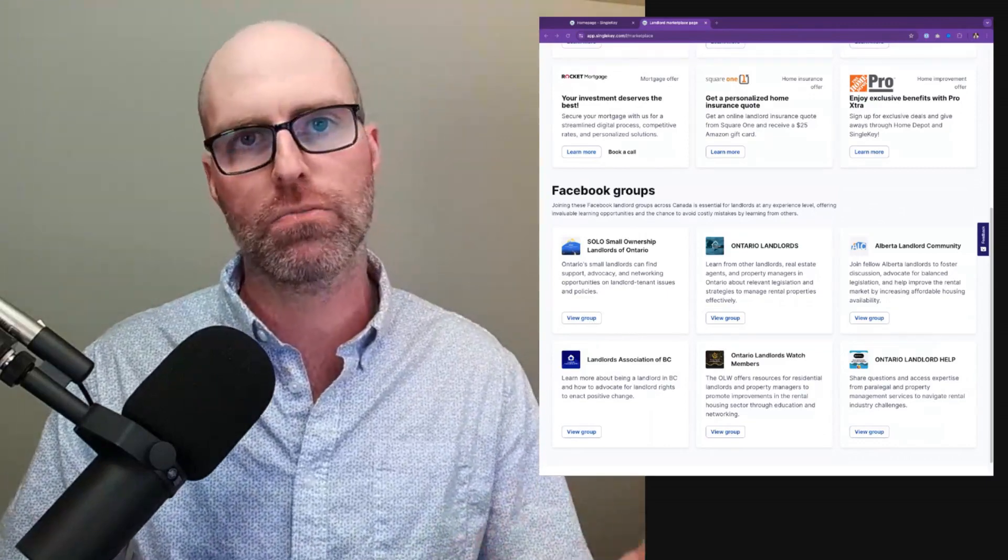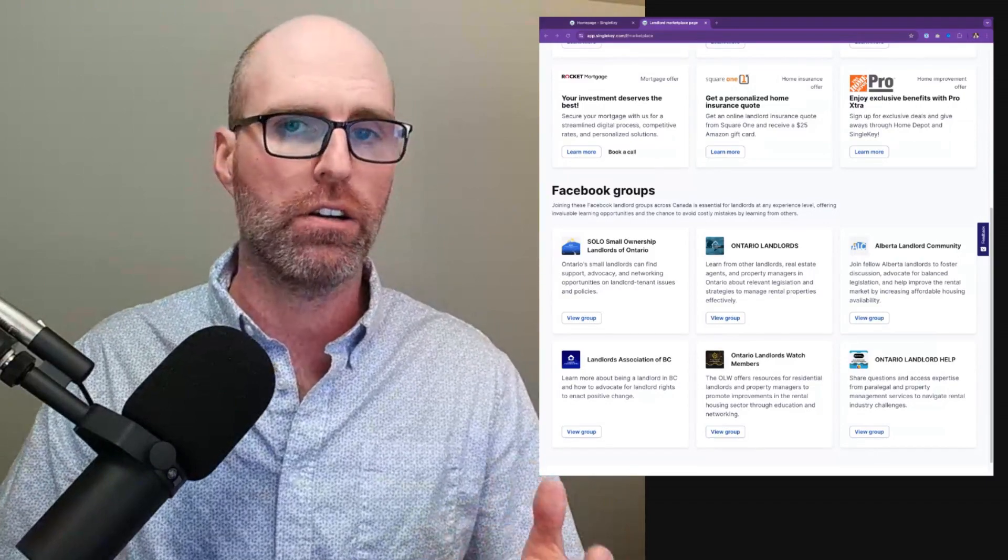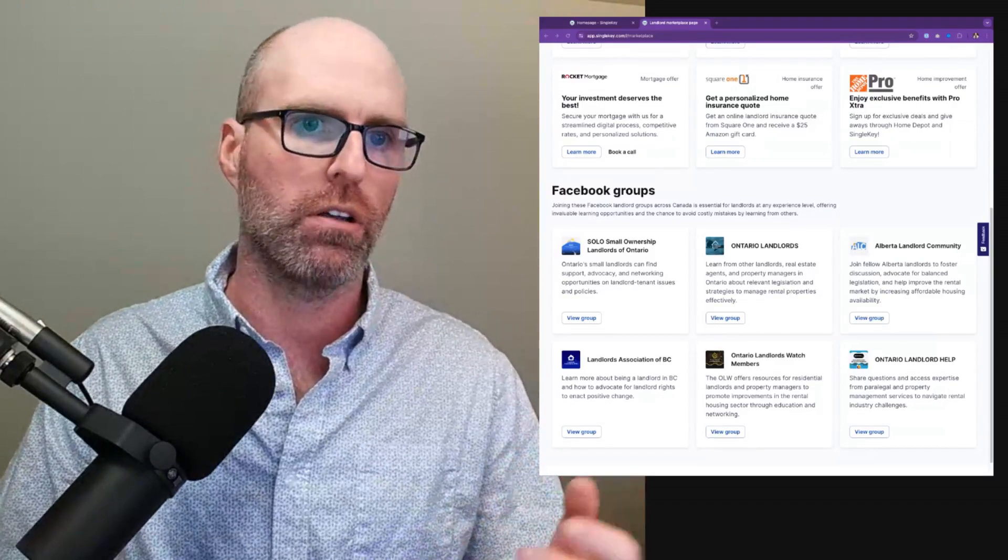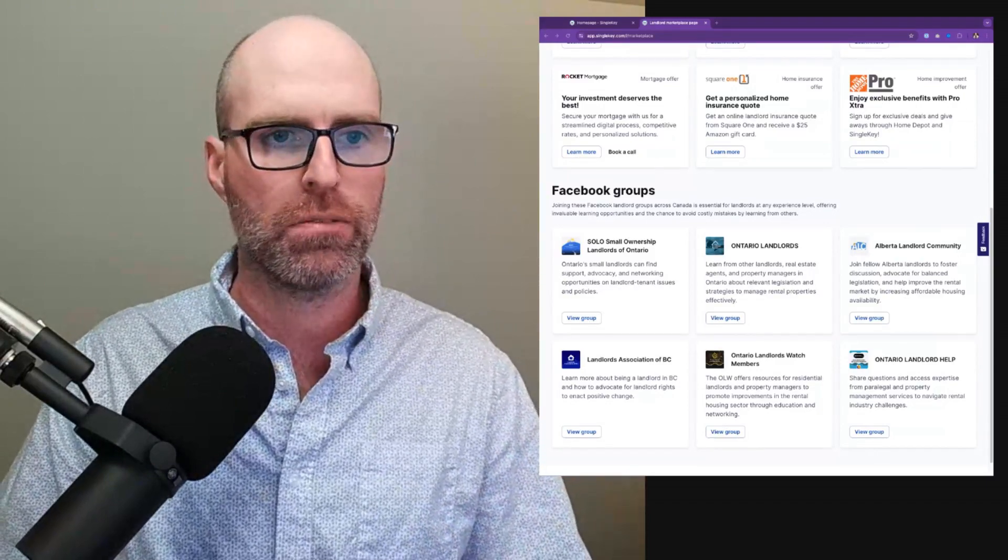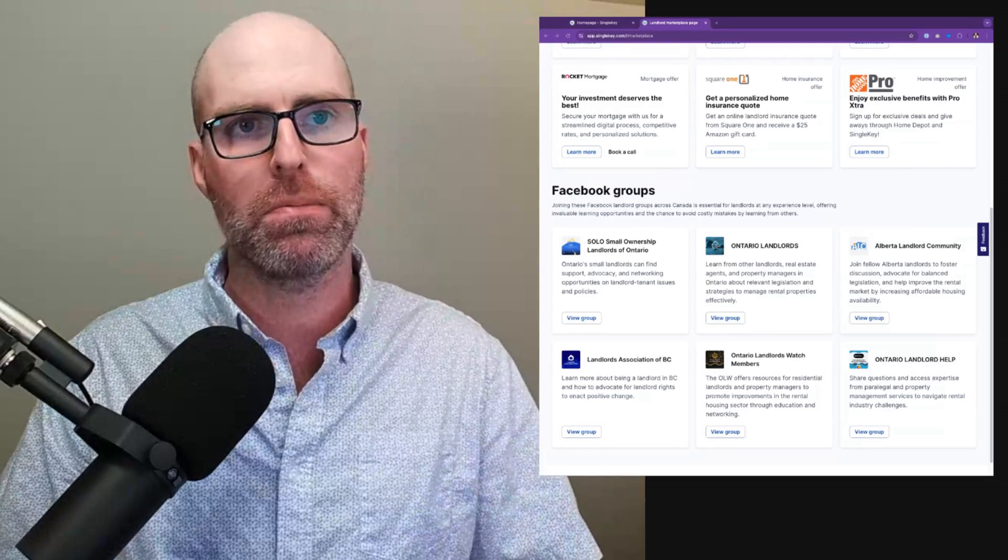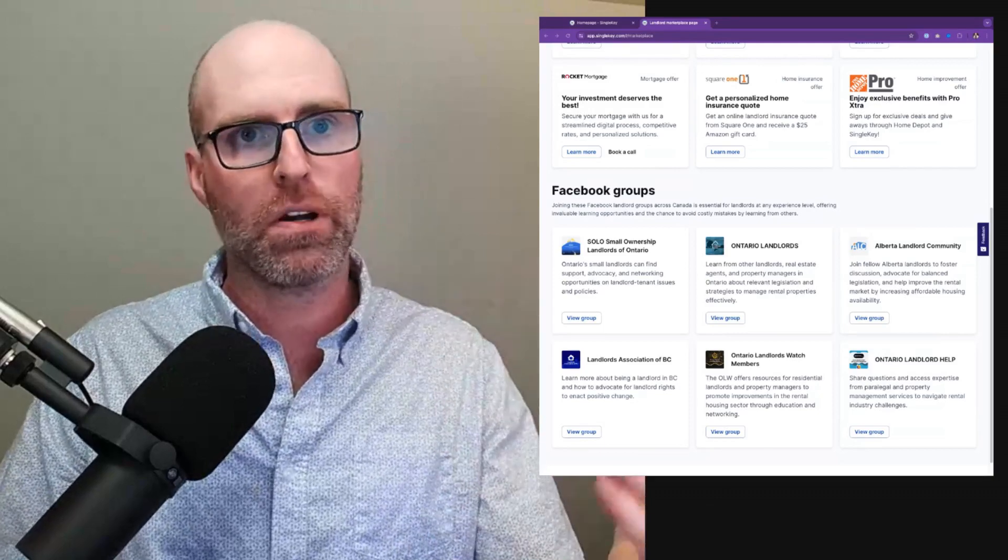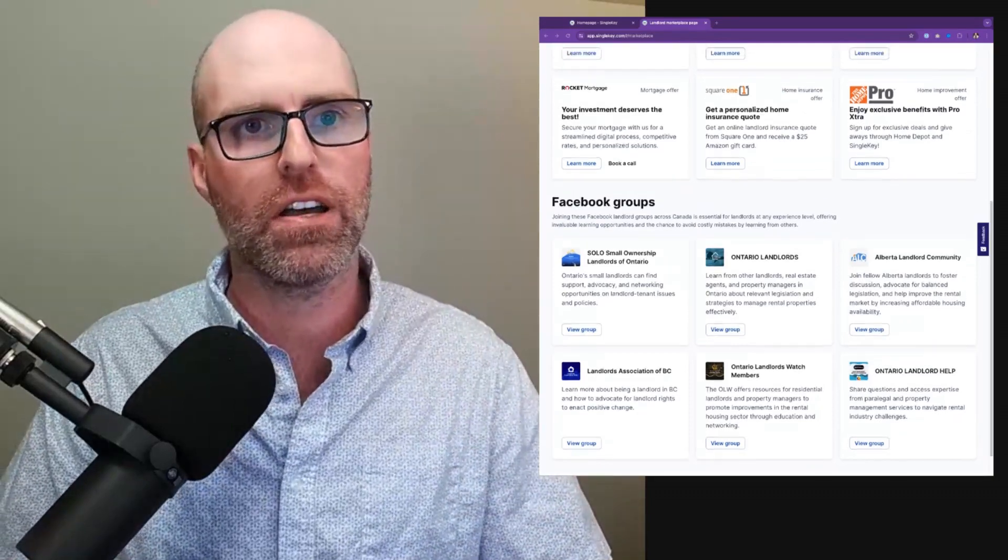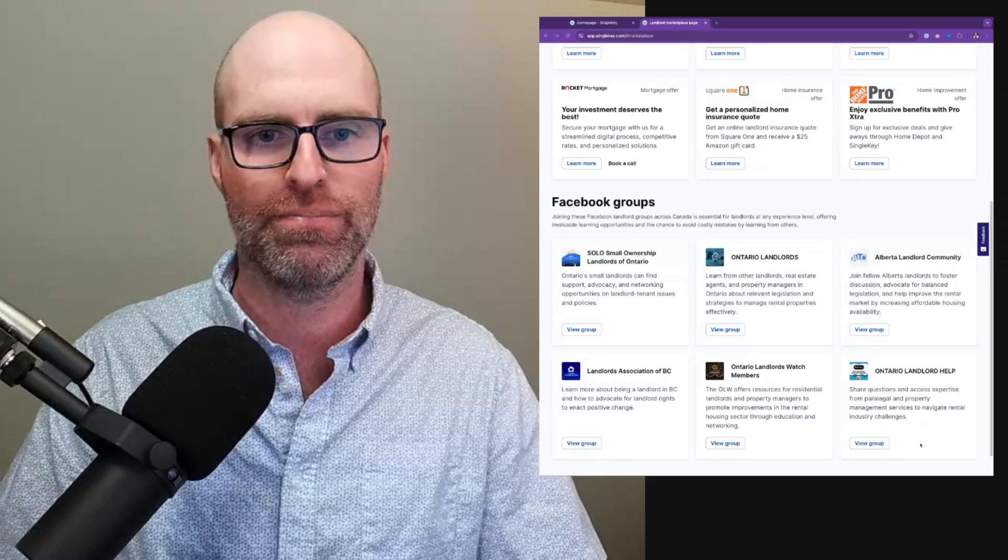We've gathered the most popular Facebook groups from Ontario, British Columbia, and Alberta. So take some time, join these groups, learn from other people and their mistakes. Hopefully this marketplace comes in as a valuable tool to help save you money. Take care.